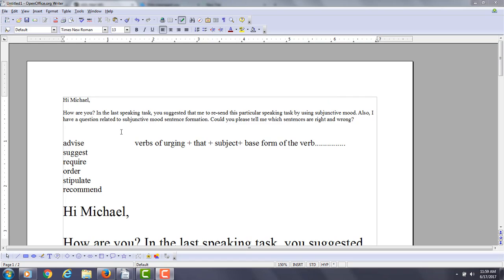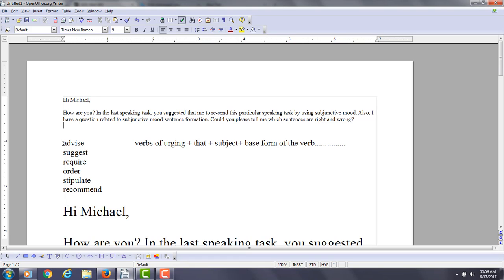So how does it work exactly? So you said, I have a question related to subjunctive mood sentence formation. Can you tell me which sentences are right and wrong? And that's what I'm going to do right now. But let me just clarify this. So advise, suggest, require, order, stipulate, recommend—all of these are considered verbs of urging.